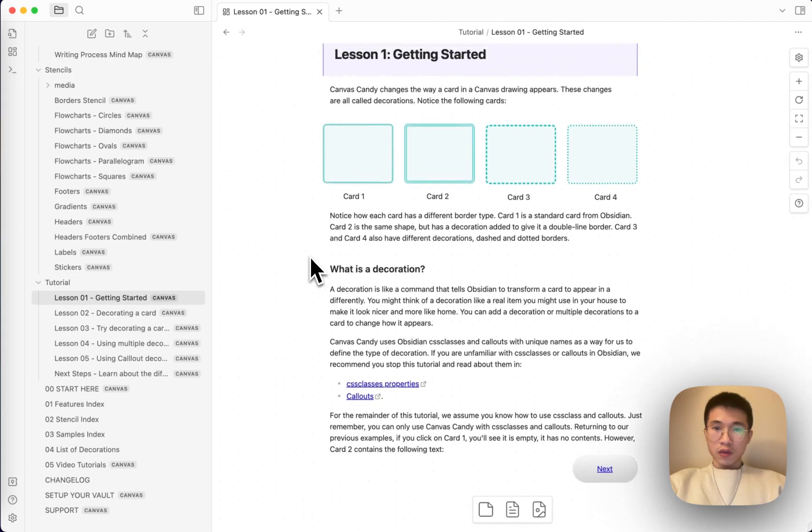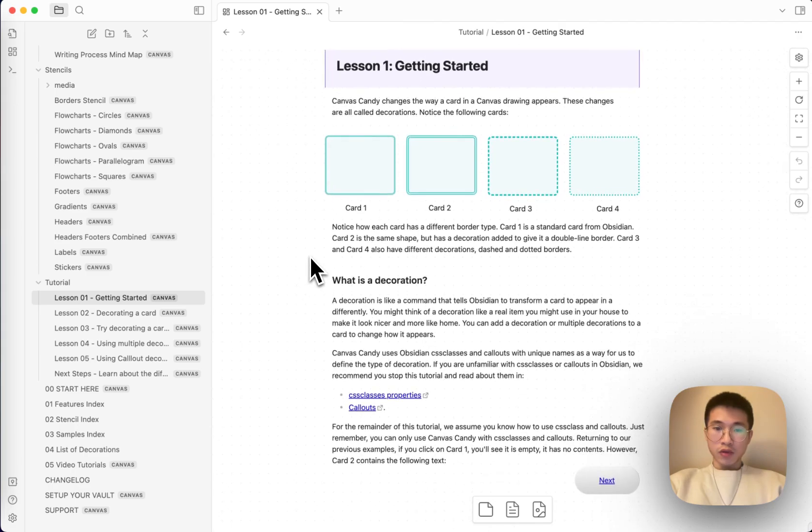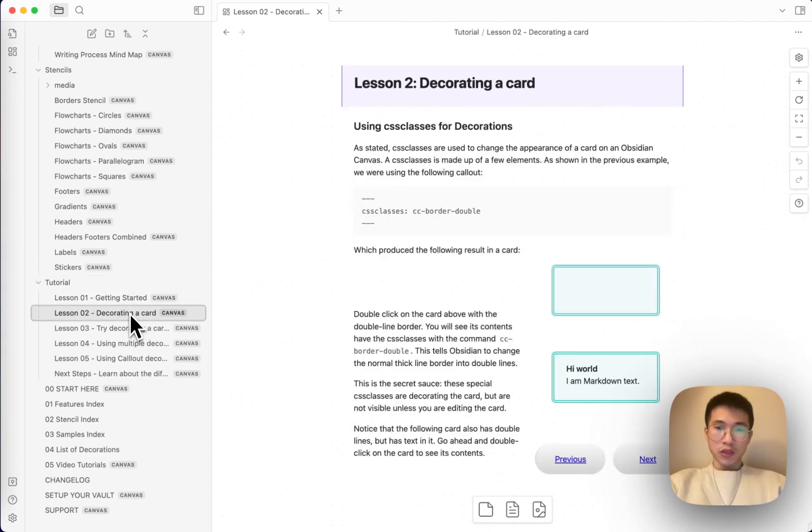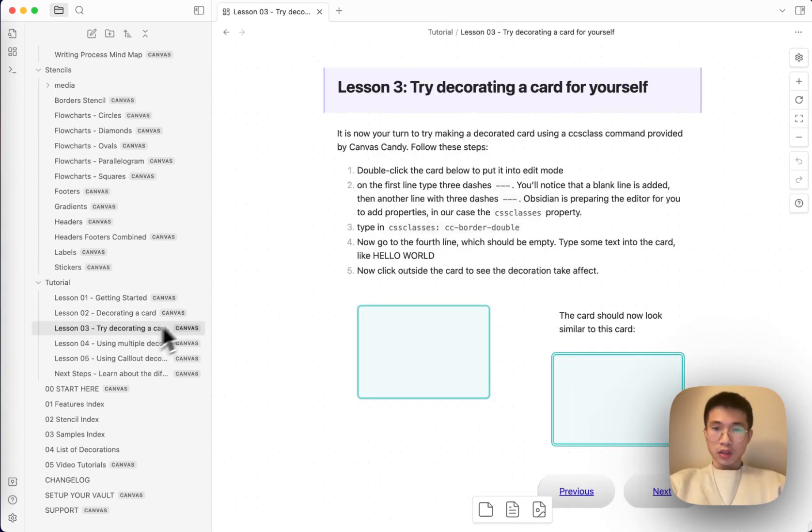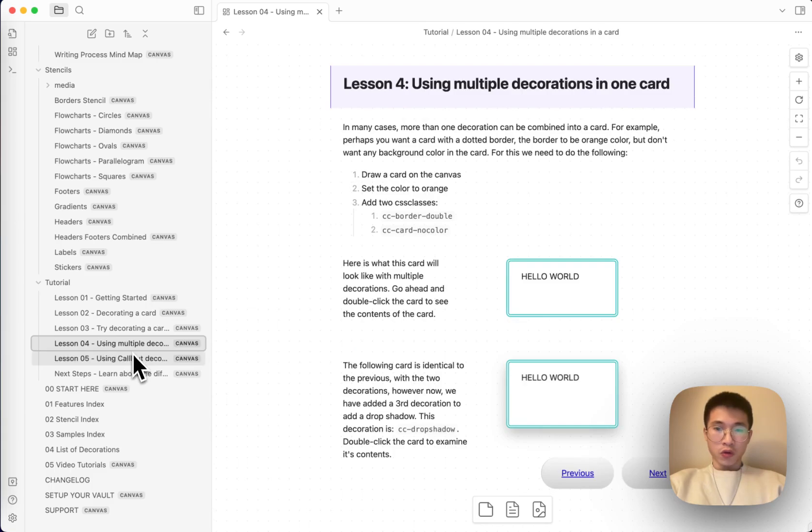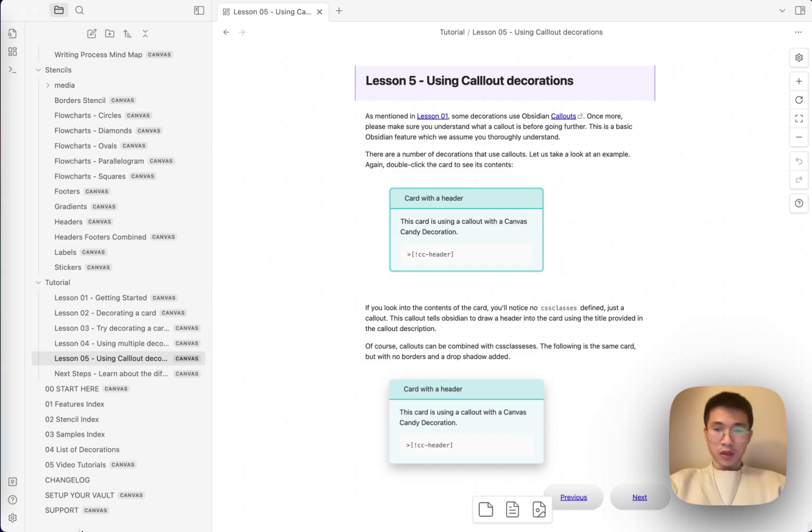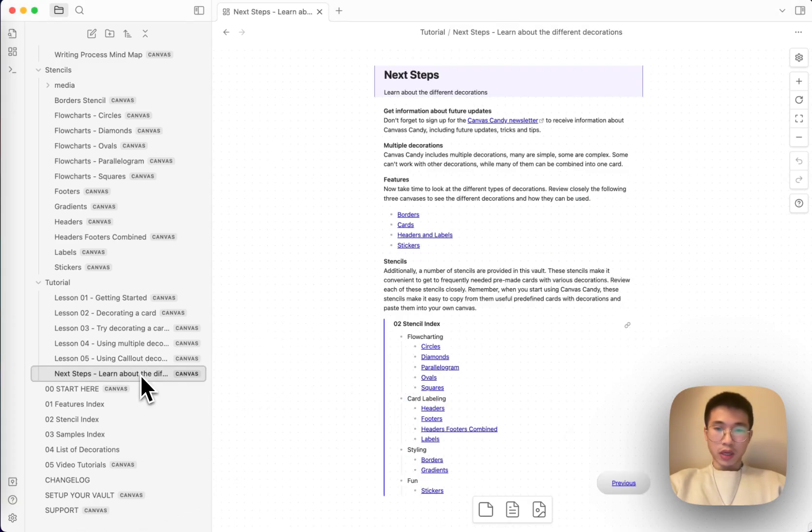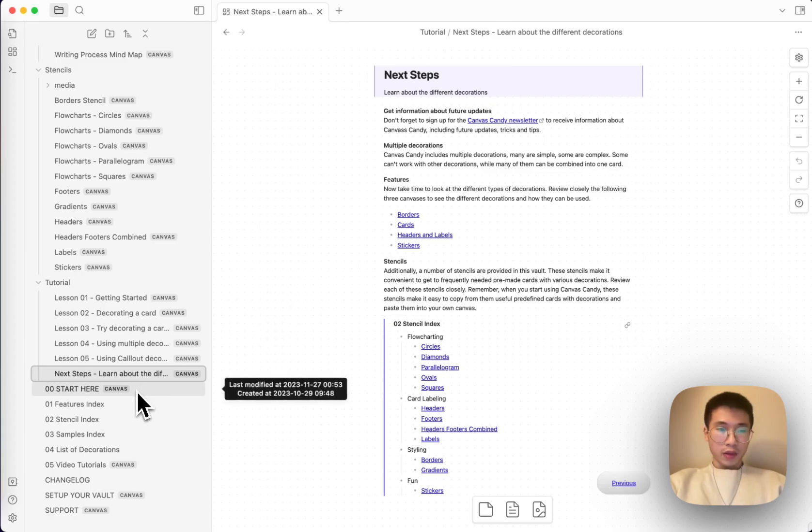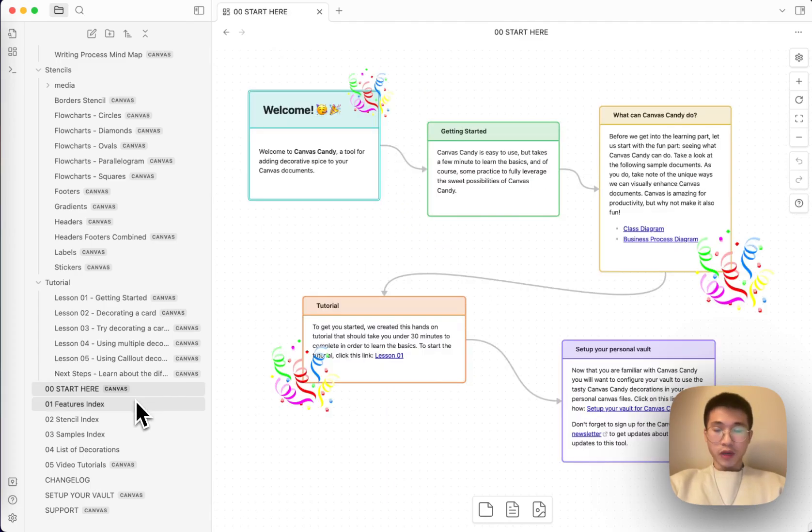And then, this is the lesson one, how you use it. This is the lesson two, lesson three, lesson four, lesson five. So if you have, if you're interested, just slow down and then you have a look at it.